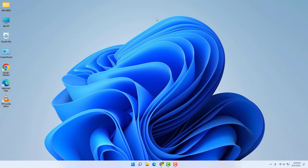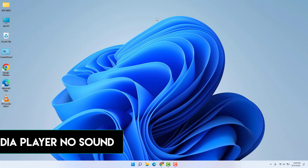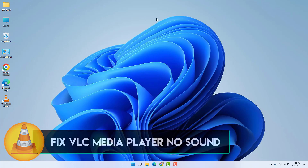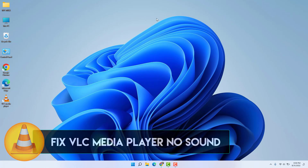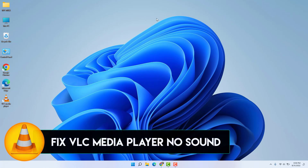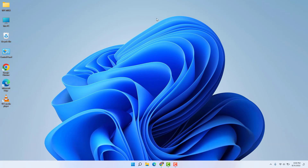Hello and welcome back to my tutorial. In this tutorial I'm going to share with you how to fix VLC media player no sound while you're playing. Let's take a look at how to do that.